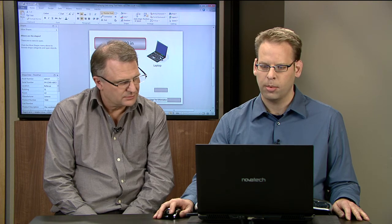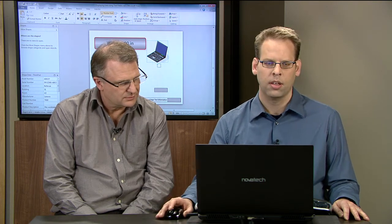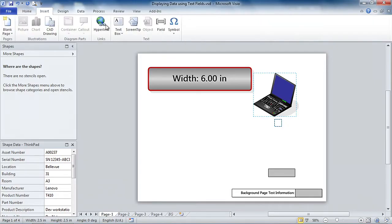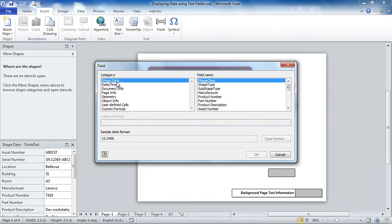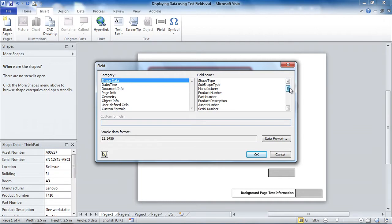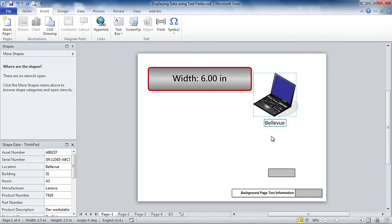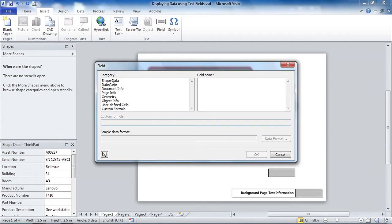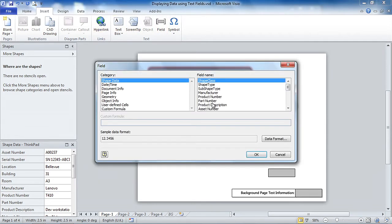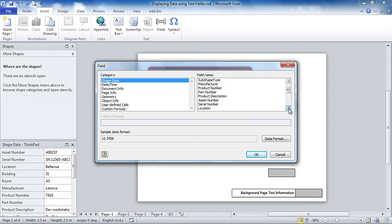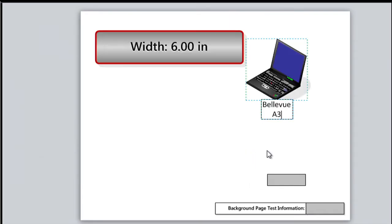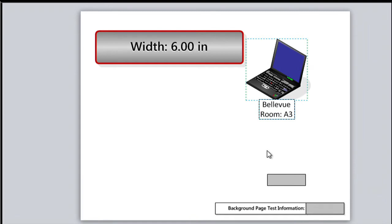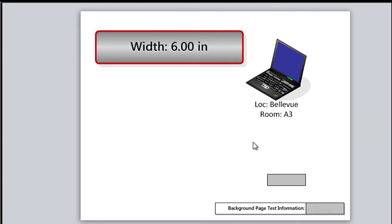So I'll just double click again, clear out that text, go to Insert Field, as we usually do. And right at the top of the category list, we've got shape data just waiting to be displayed in text. So we'll pick location. I can hit enter. And we can do the same thing again and pick the room number. And we can add some labels on there too. Room and loc, we'll just abbreviate that.